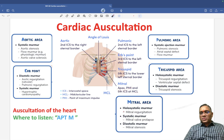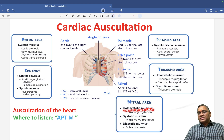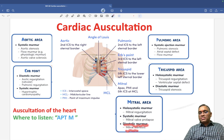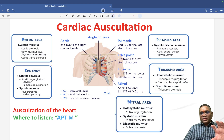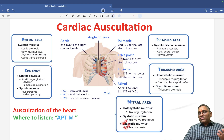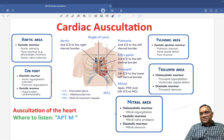Now coming to the mitral area — we are going to hear three kinds of murmur: holosystolic, systolic, and diastolic. The holosystolic murmur in the mitral area is mitral regurgitation. The systolic murmur will be mitral valve prolapse. The diastolic murmur will be seen in mitral stenosis. I will discuss details of these murmurs in the next video.